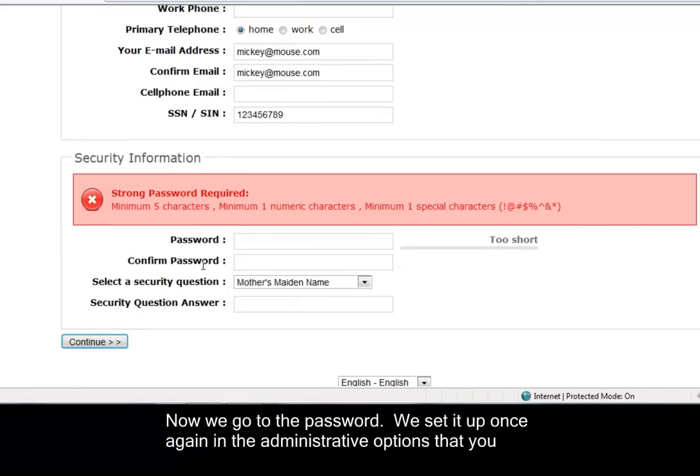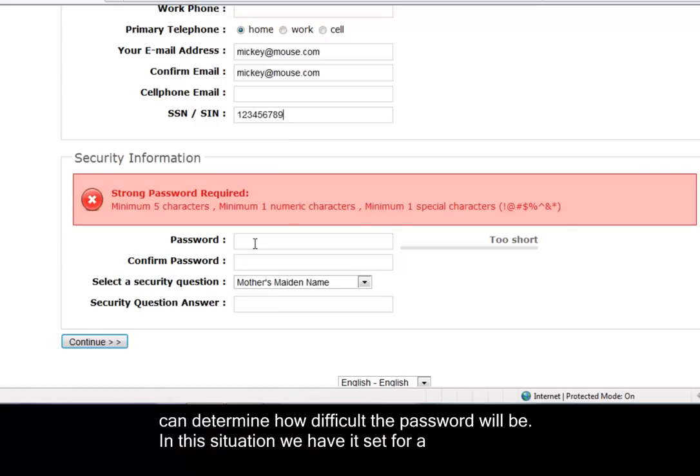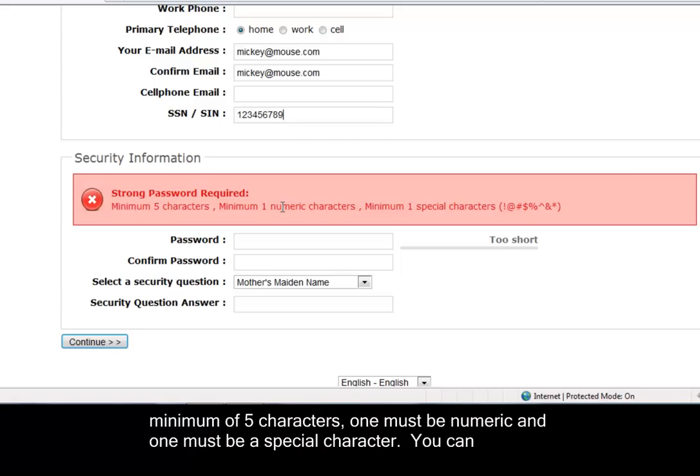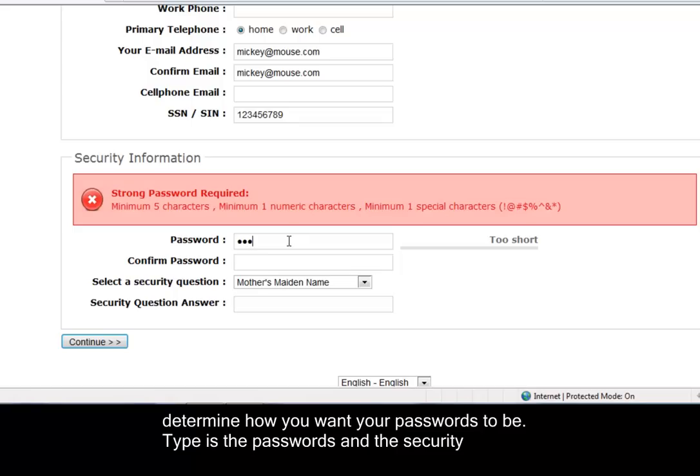Now we go to the password. And we've set it up - once again in the administrative options you can determine how difficult the password will be. In this situation we've got it set to a minimum five characters, one must be numeric, one must be a special character. You can determine how you want your passwords to be.